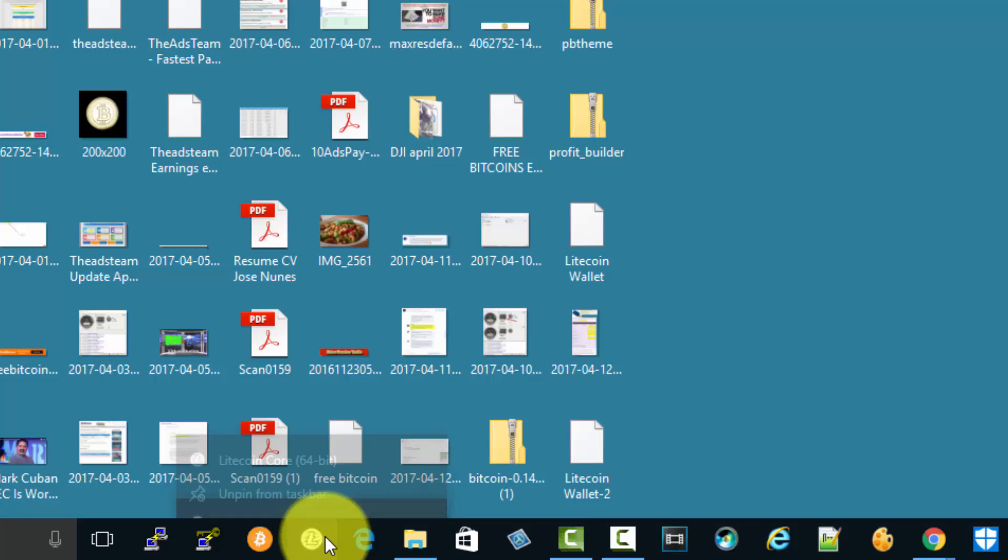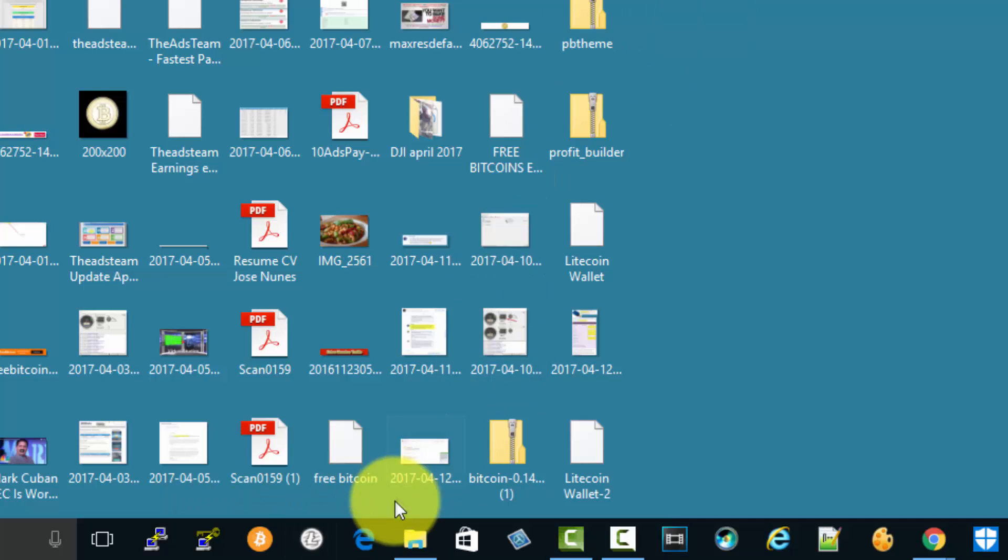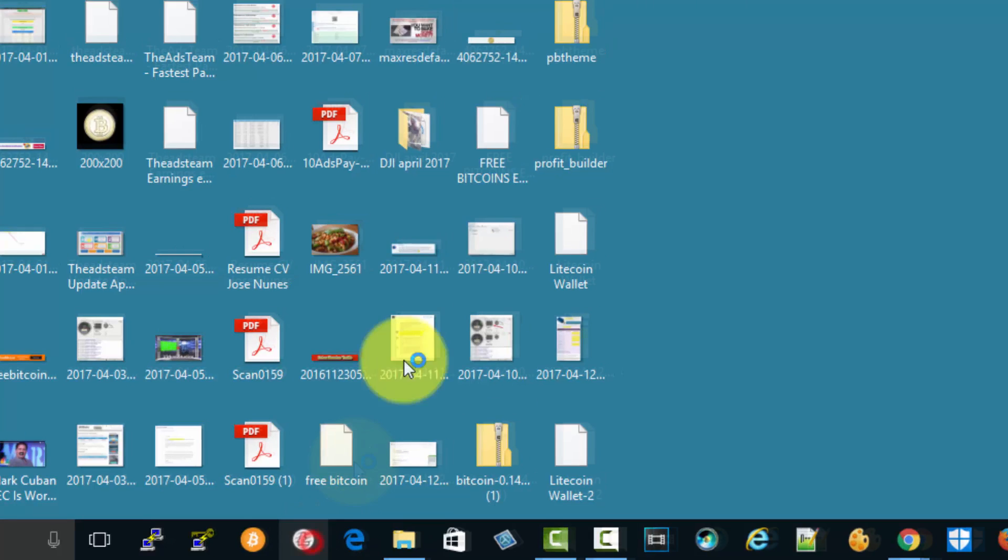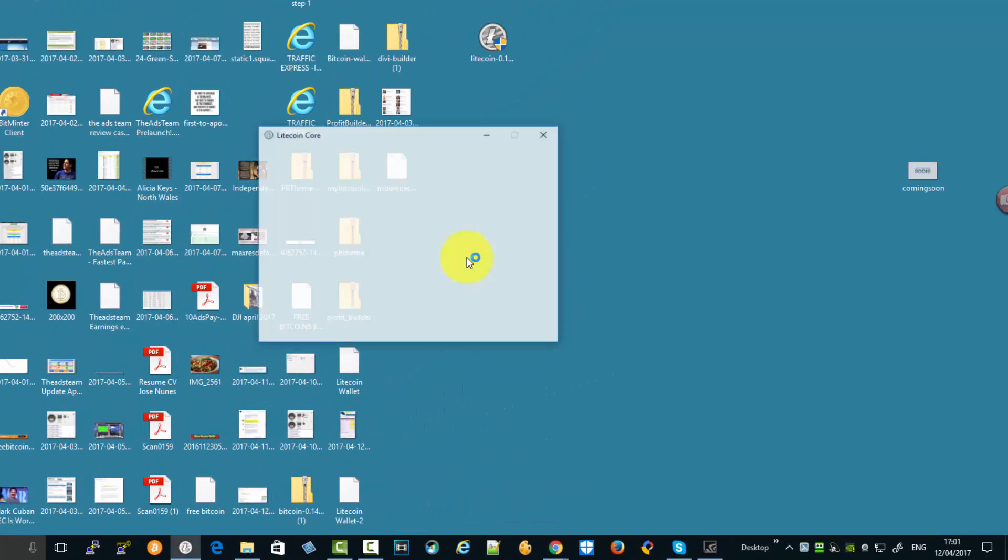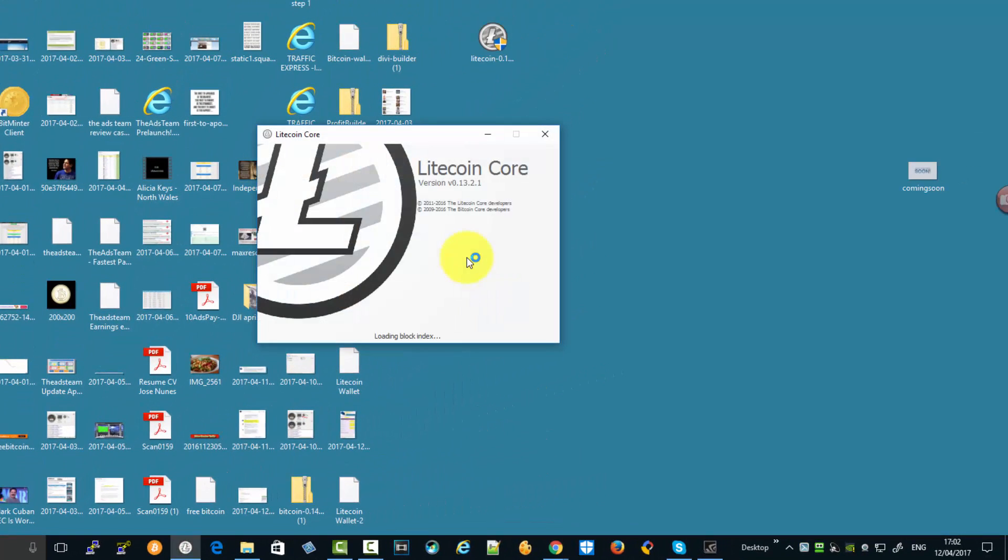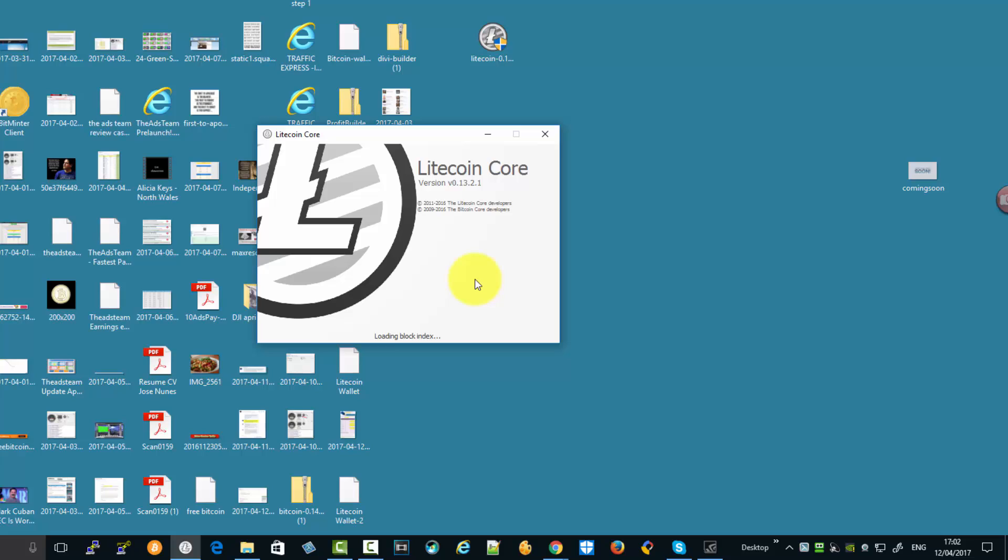That's my Bitcoin wallet and my Litecoin wallet. You don't need to have them open all the time, but once you open them you need to let them sync so you can get all the information. Depending on how many connections you have to your wallet, you need to make sure the blocks are all synced.